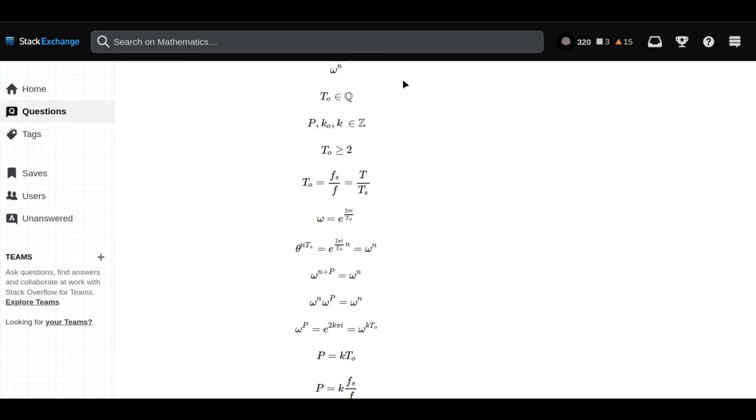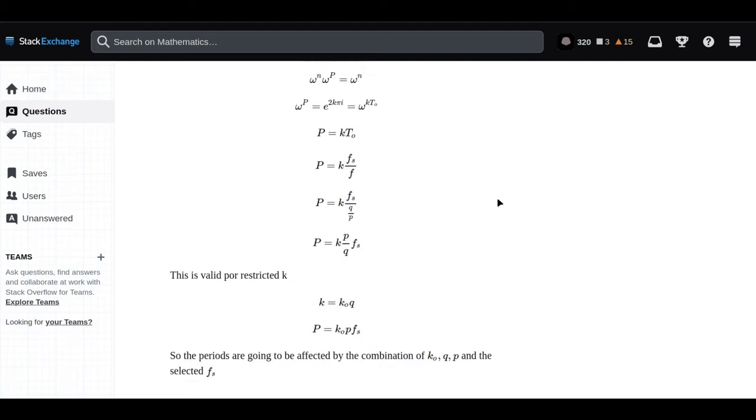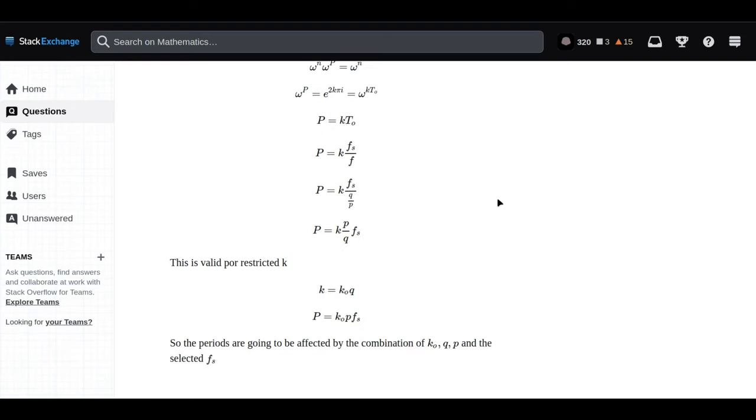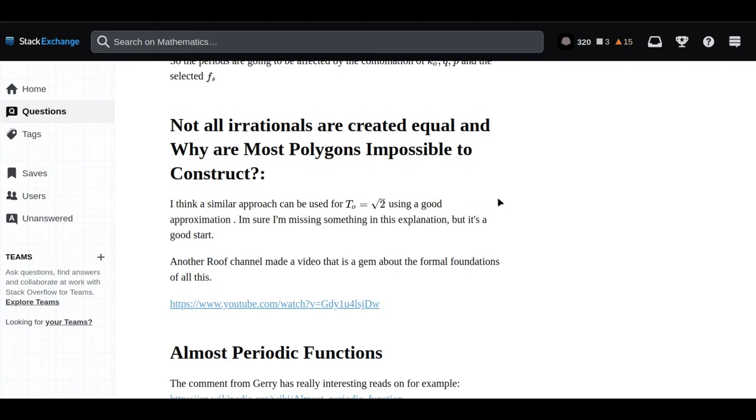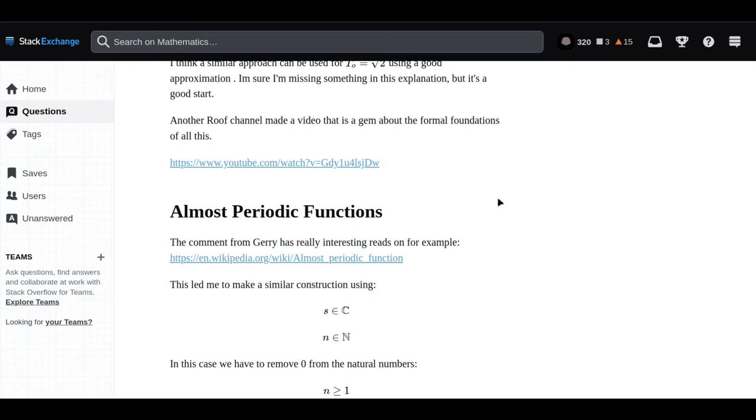Like this one user who started by wondering about irrational numbers and somehow ended up creating these stunning, almost like abstract art pieces. It all began with this question about whether irrational numbers could have periods, repeating patterns when you express them in a certain way. Can you break that down for us?